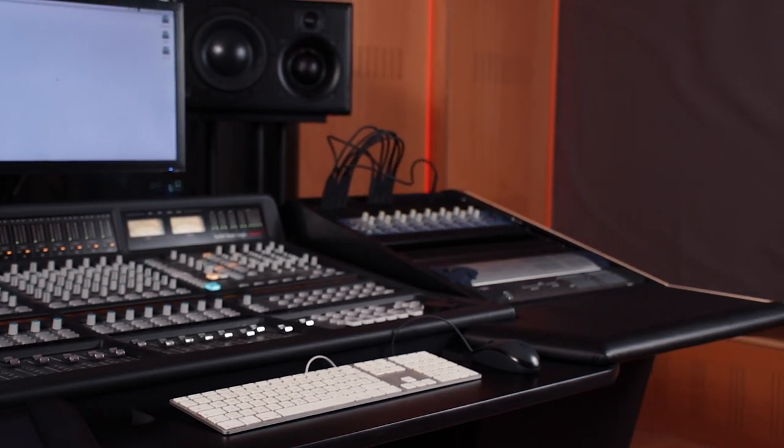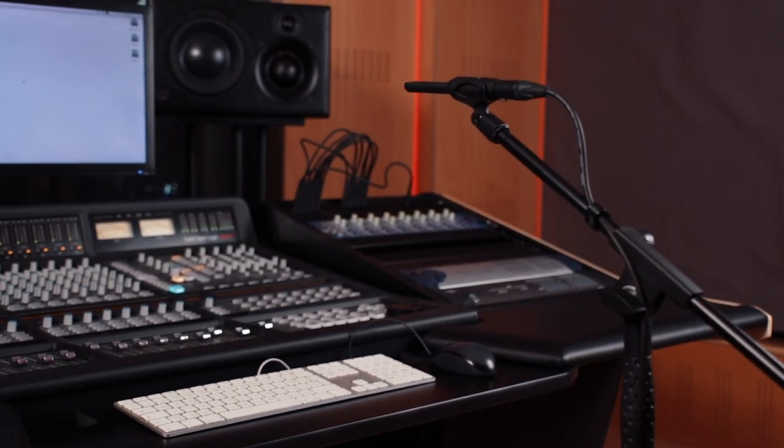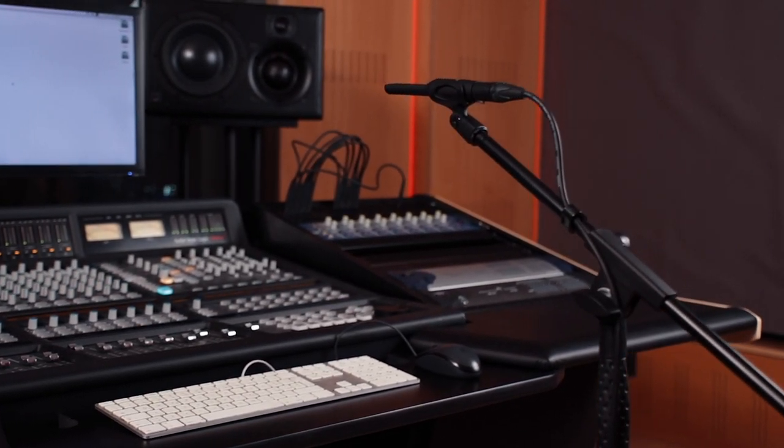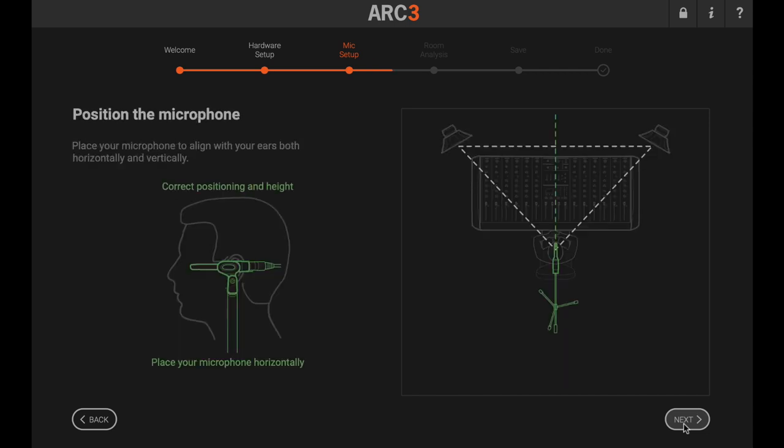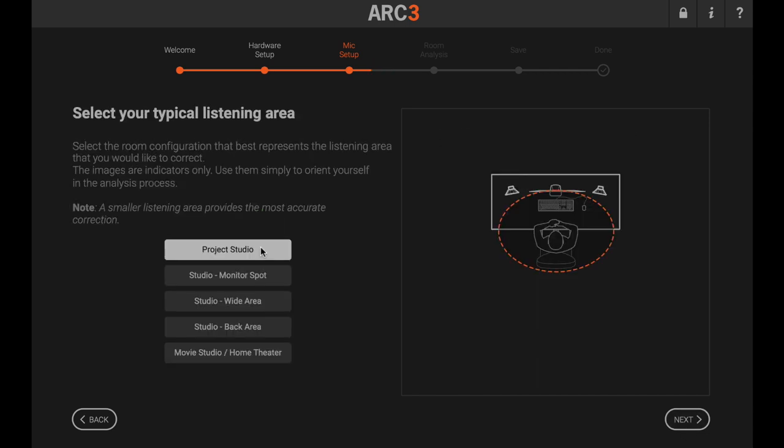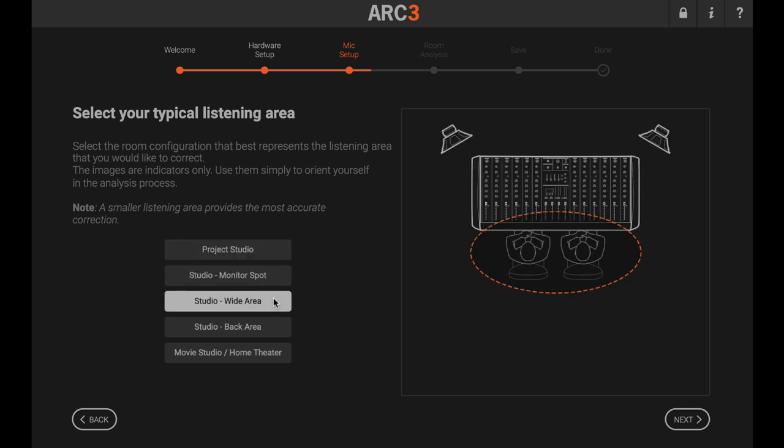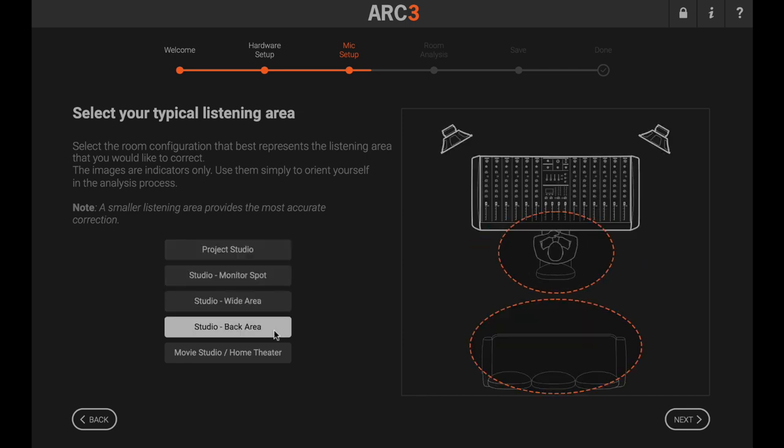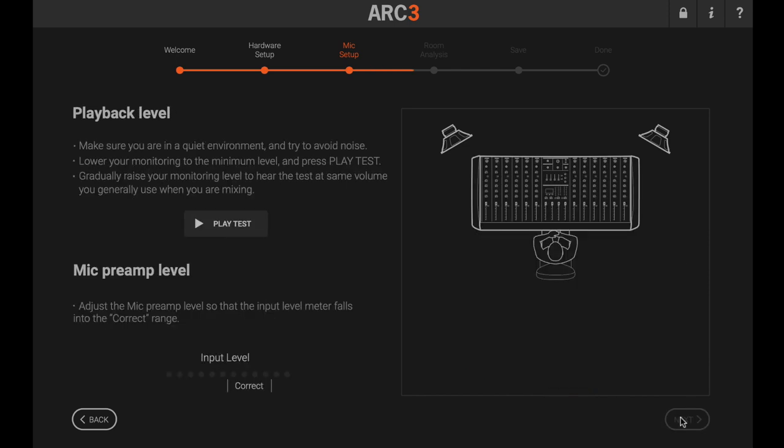Place your microphone in the primary listening position, at ear height. That's normally in the sweet spot, forming an equilateral triangle between the two monitors and your ears. You'll have the option to create profiles for multiple listening positions or multiple monitors once you complete the initial measurement.